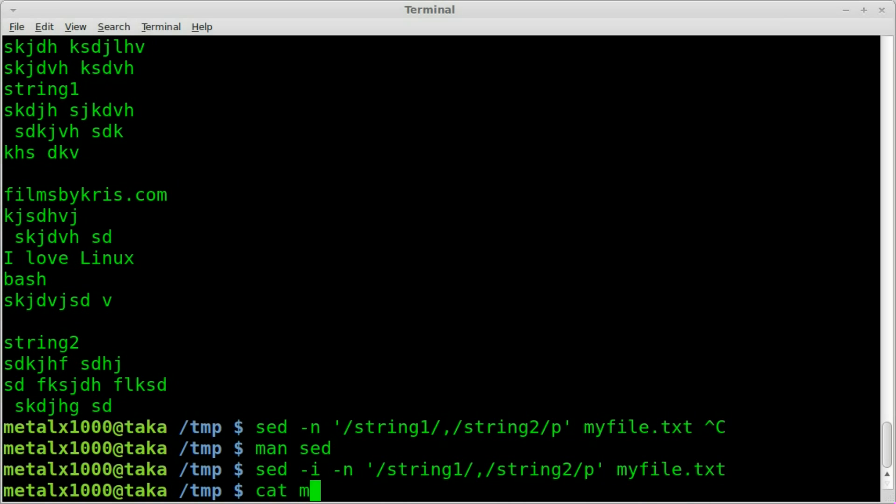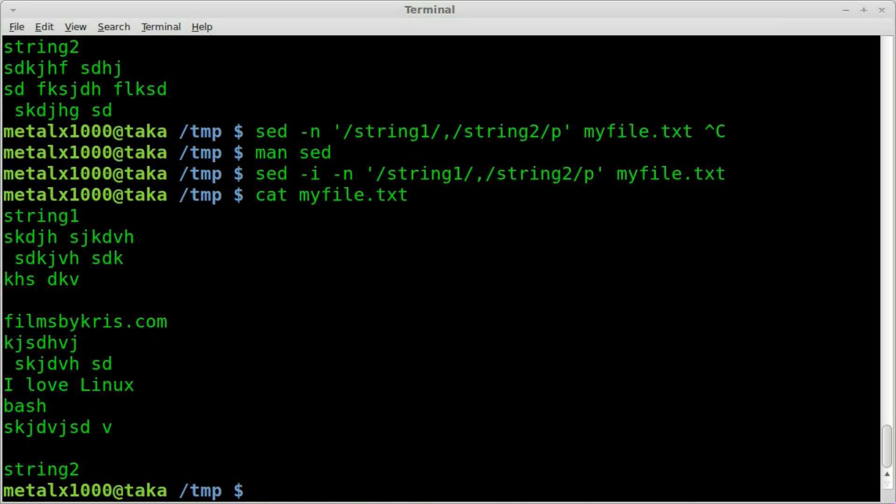Now if we cat out myfile.txt. Okay. So adding the i, I was right. It happens occasionally. That changes in place. So if you have that i, it will basically destroy and rewrite the original file.